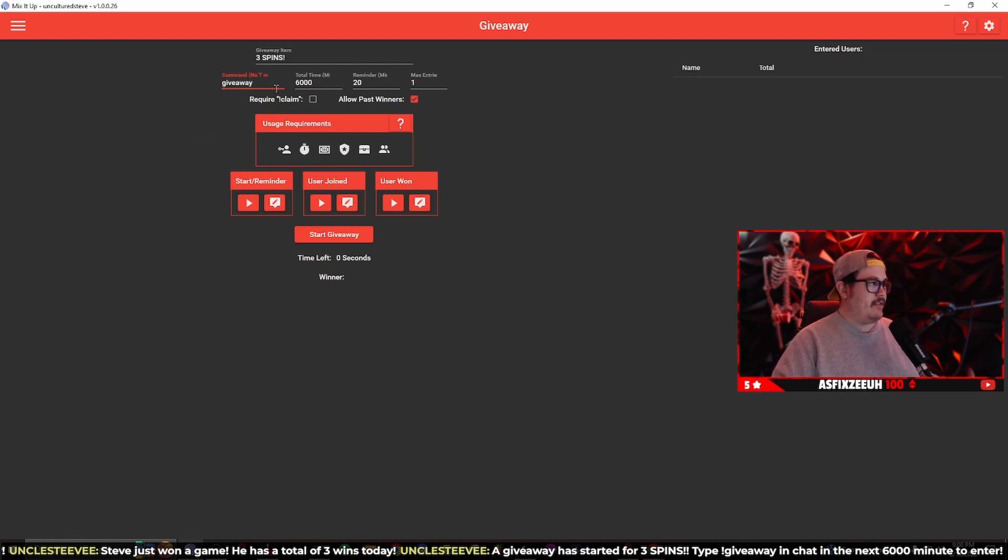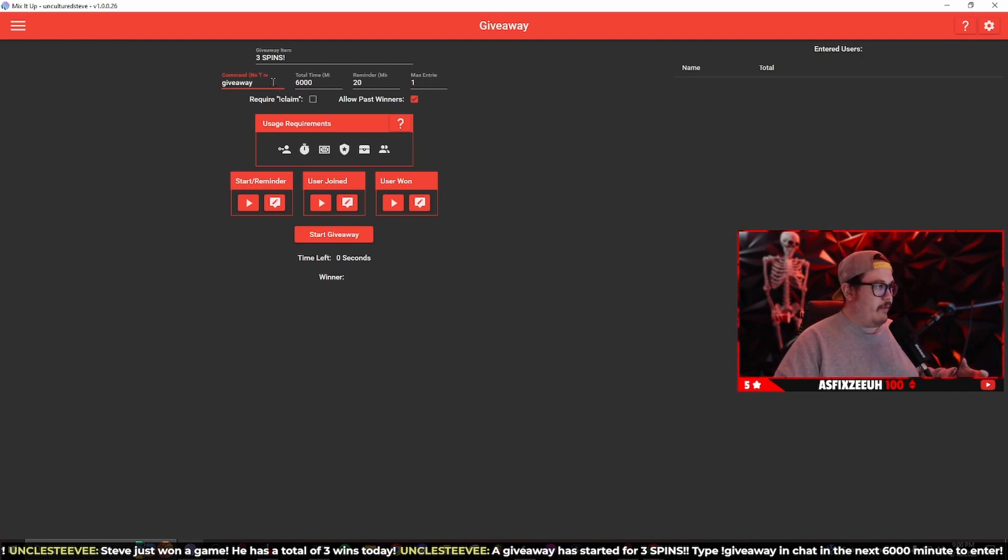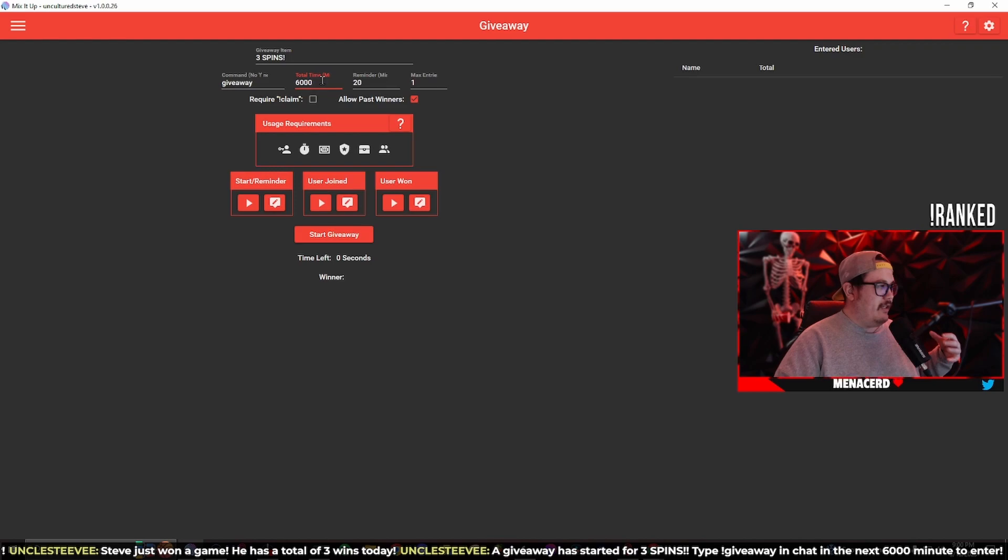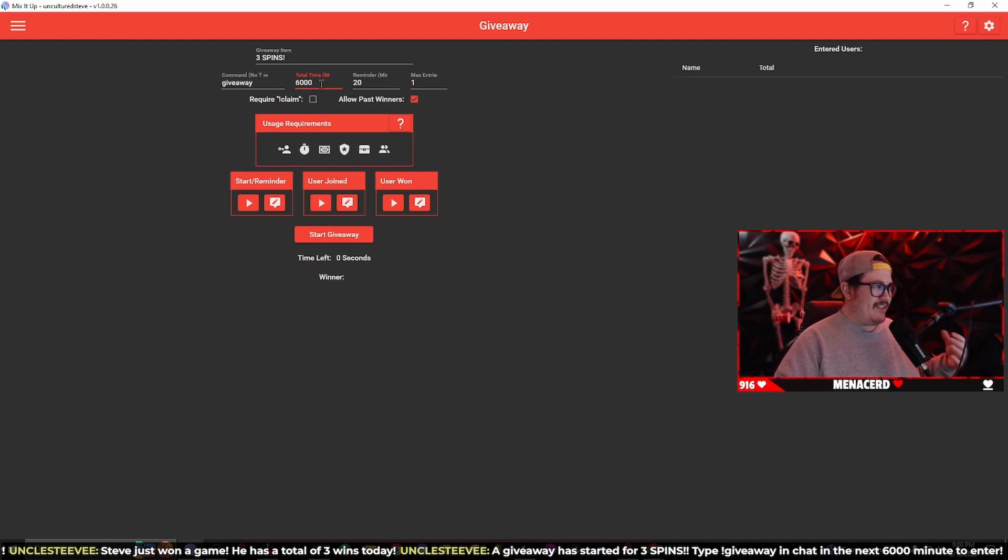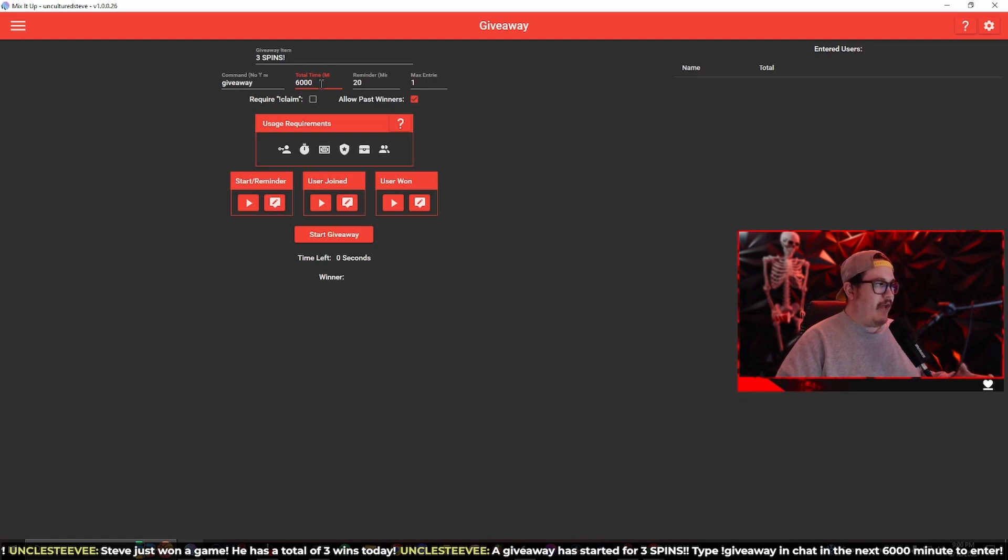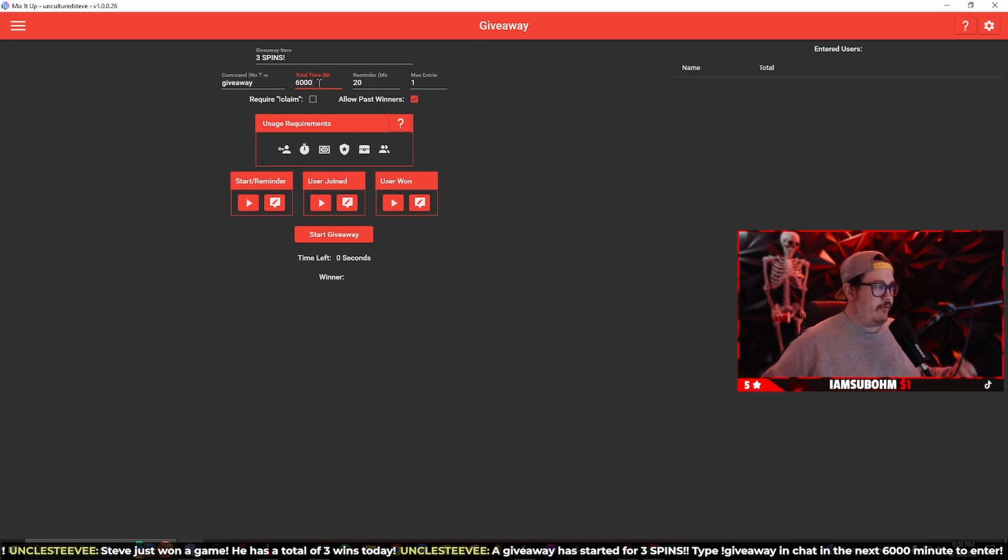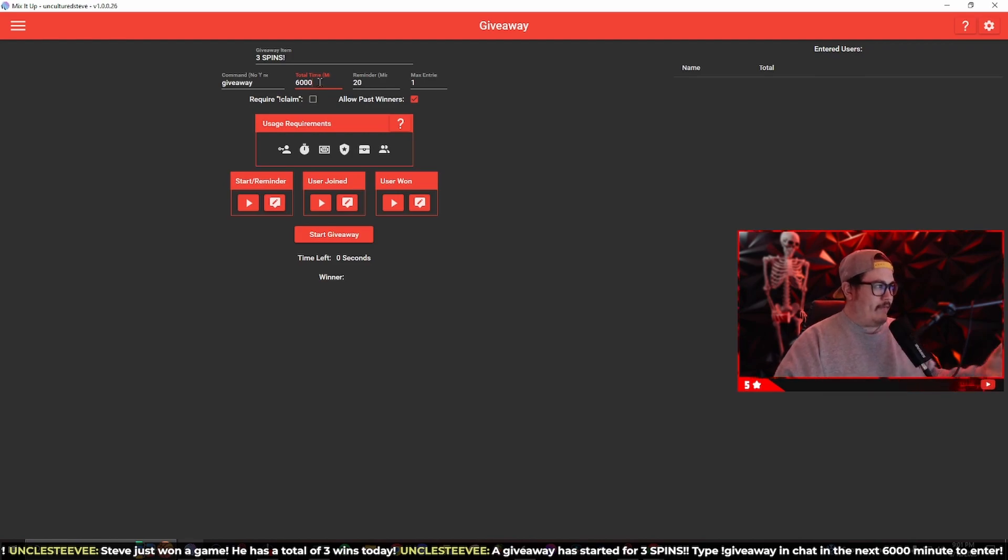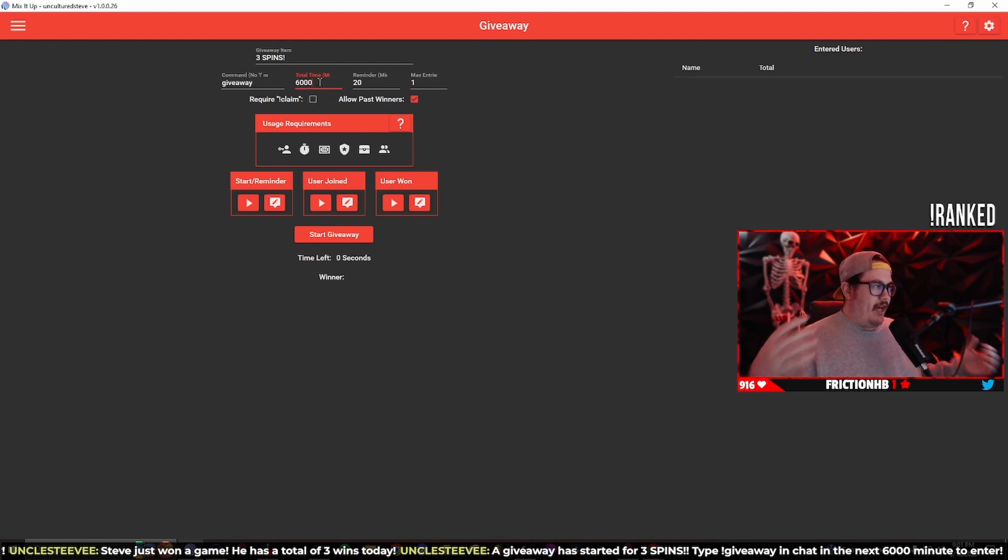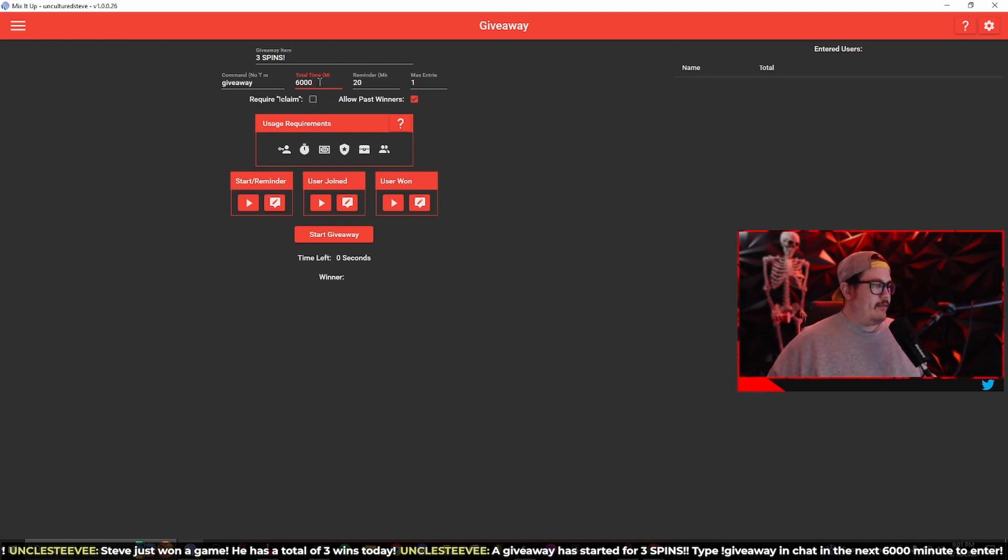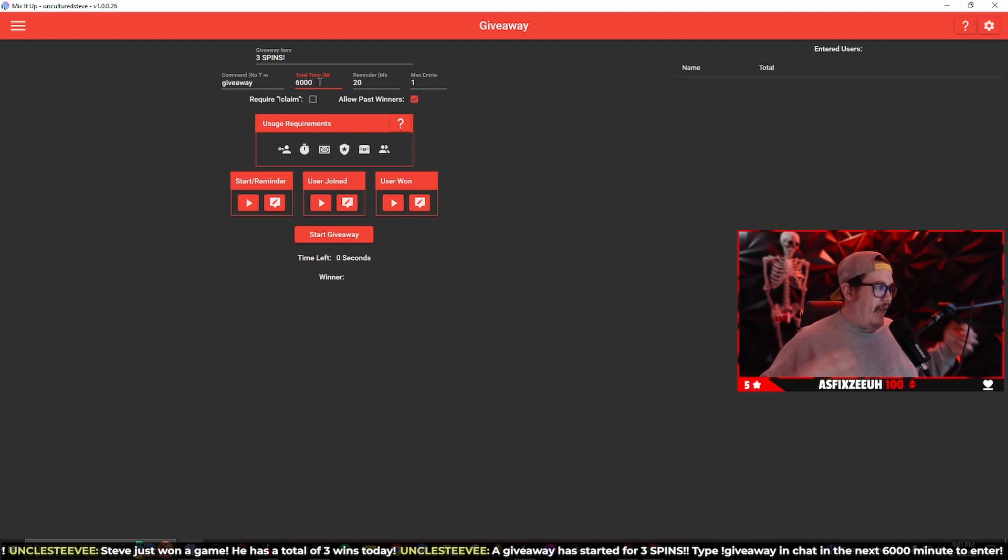The total time, you can set this up whatever you want. I have mine for 6,000 minutes so that's 100 hours. It's going to span across a few days of streaming. I have it set up this way just because I didn't want to have it like one or two hours. I'm testing it out right now but I want to have it span across a few days of streaming.